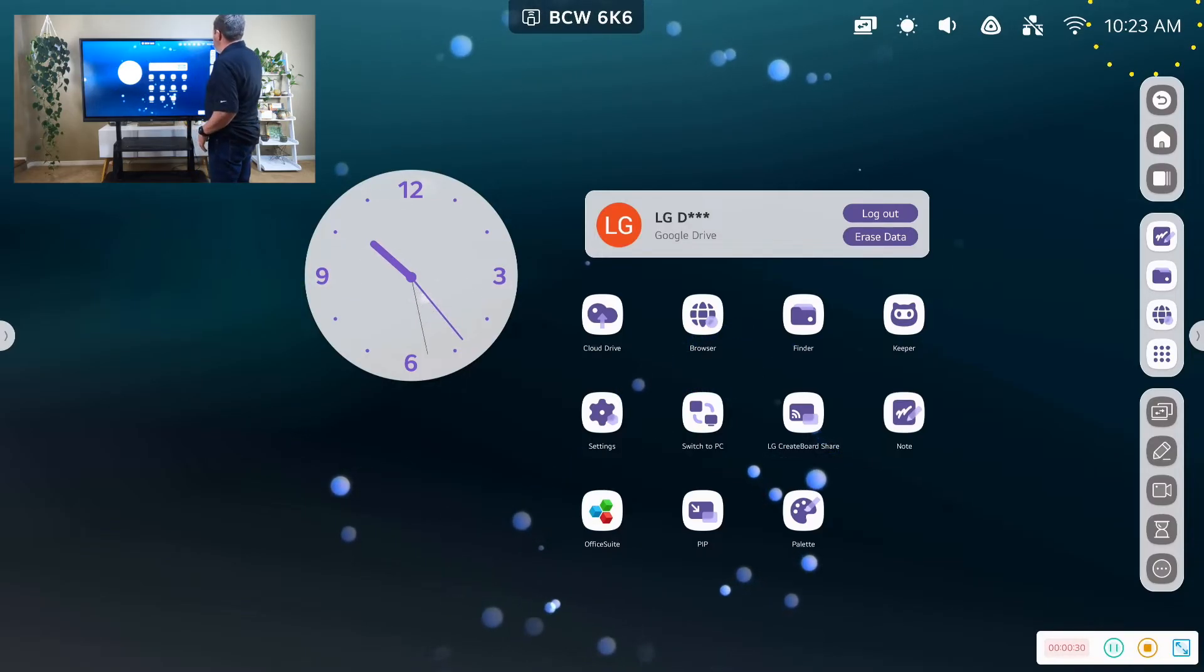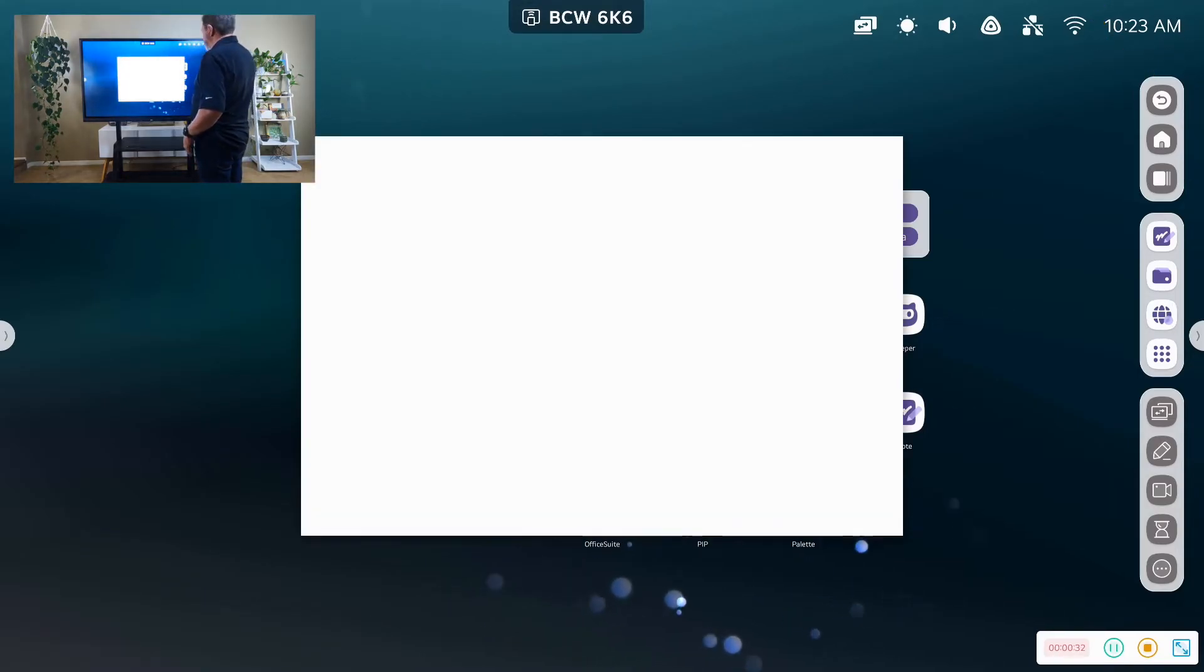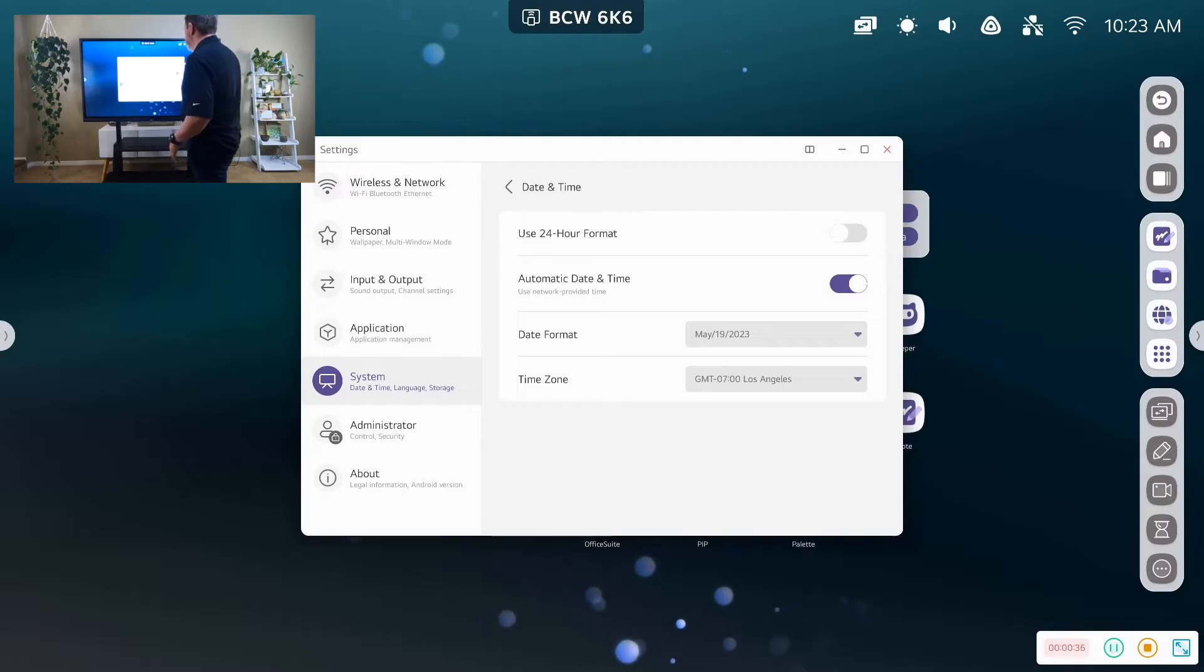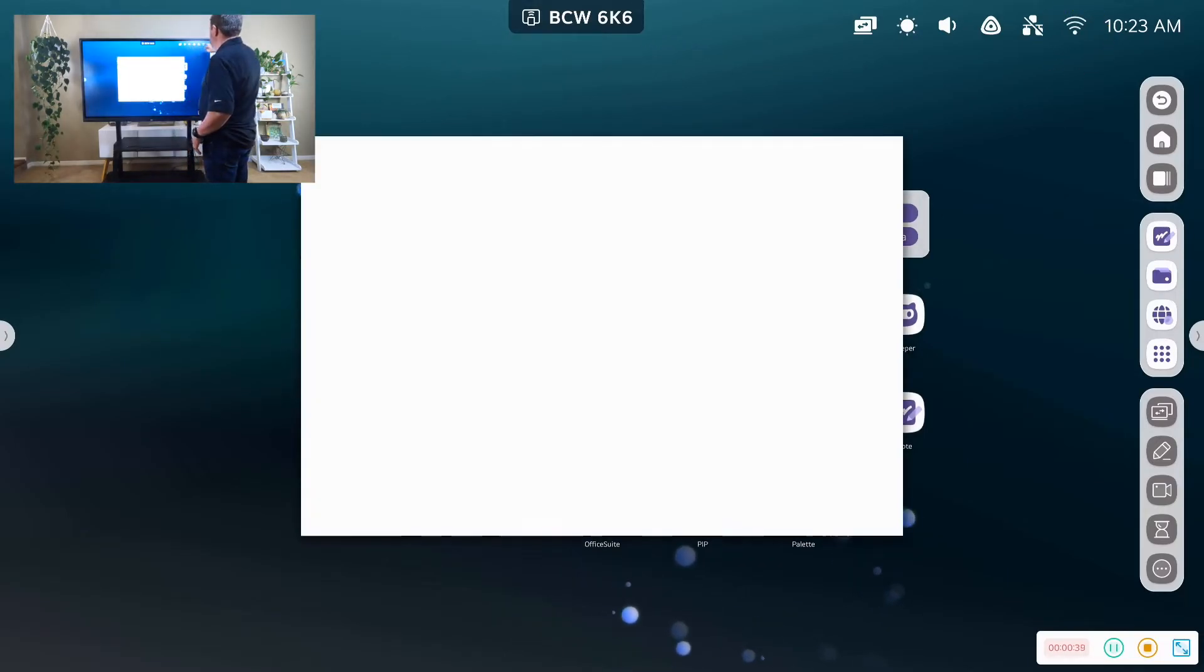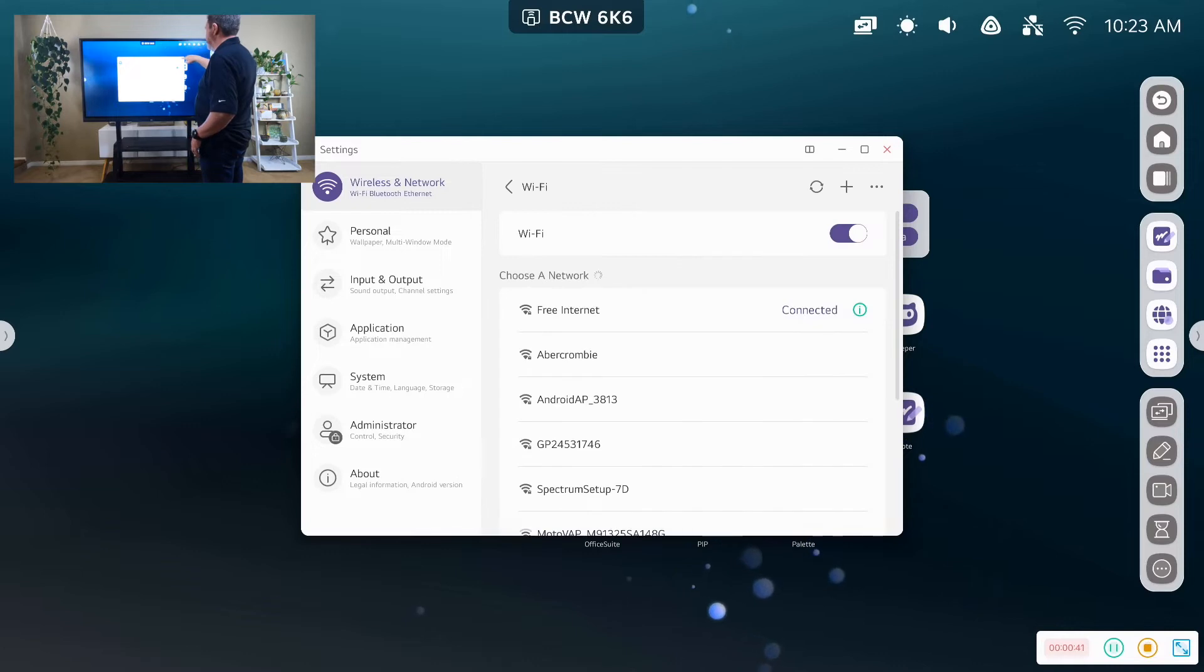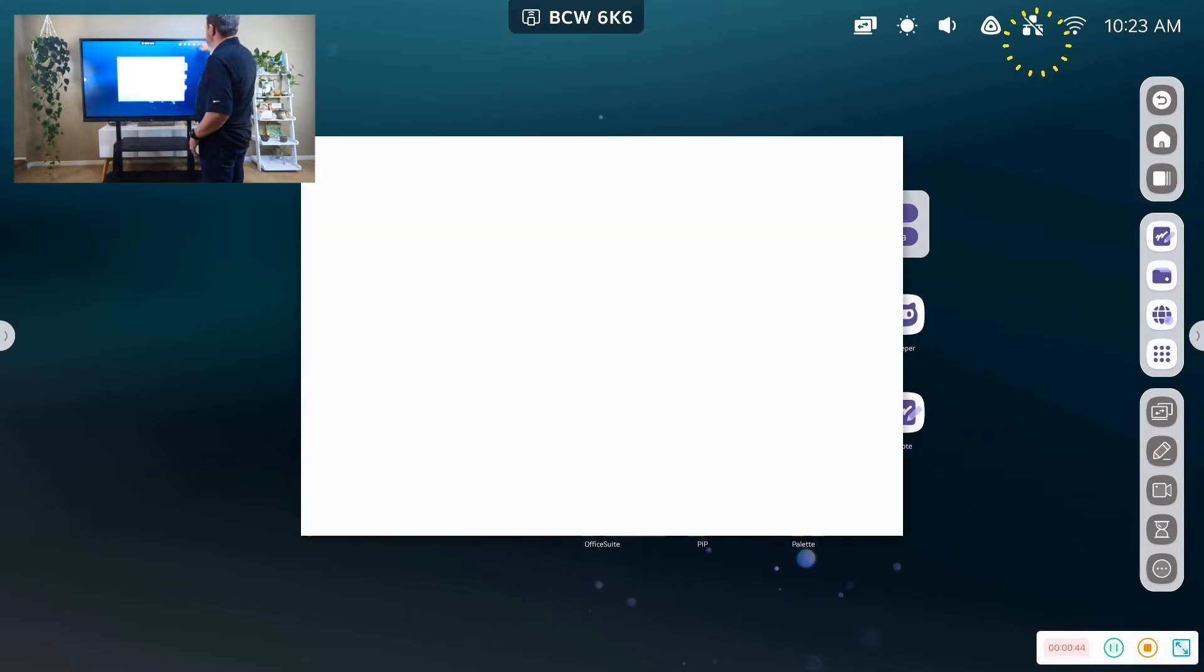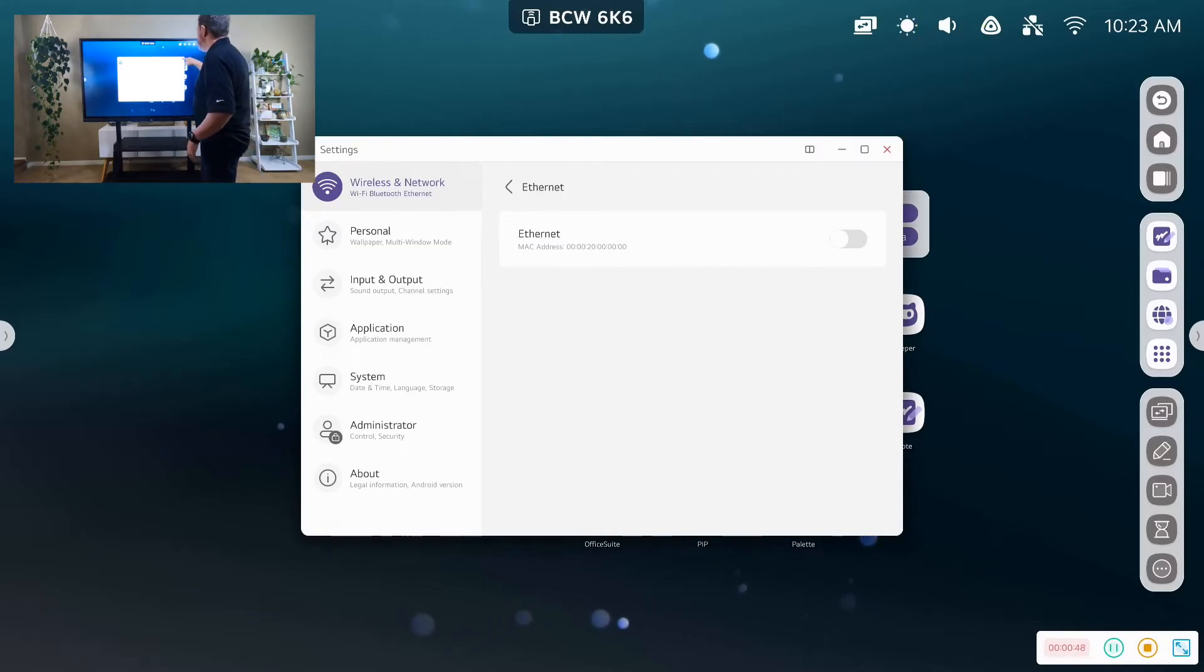So up top, we have our clock, and we can set our date and time from our settings. It's automatically set right now. We have our Wi-Fi functionality. We can connect to networks. Ethernet, if we are plugged in, we can actually plug in directly to the back of the device.